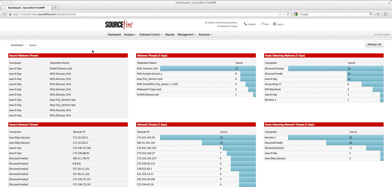Hi, this is Zolfikar Ramzandh. I'm the chief scientist of Sourcefire's Cloud Technology Group. Given all the attention garnered by this most recent Java zero-day vulnerability, I thought I would do a video so that you can get a bit of a higher-level visual regarding what typically happens in these cases.